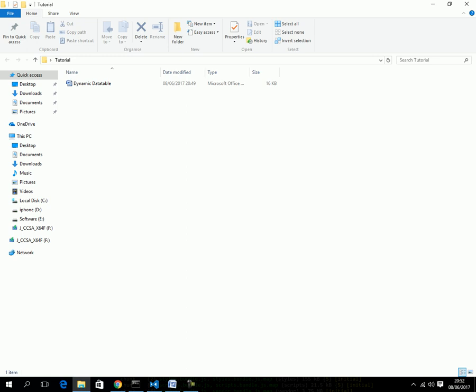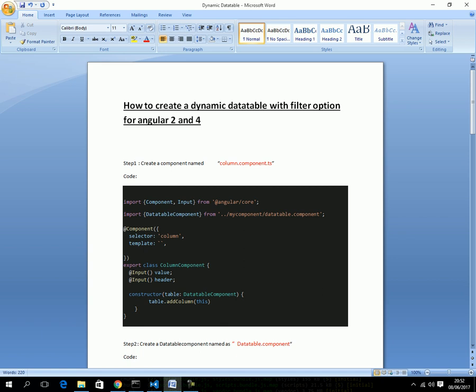I have divided this section into two parts. First, I'll show you the actual code documented in Microsoft Word so you'll have a clear idea, and you can request that document. Second, I'll show the output result from my project. The objective is how to create a dynamic data table with a filter option for Angular 2 and 4 — it works for both. I used a very simple method, no pipes or complex functionality.